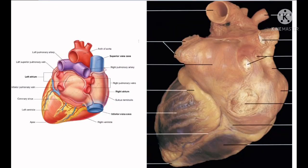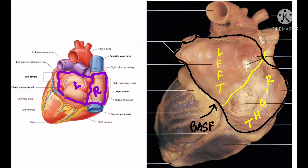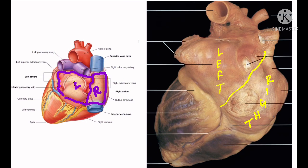The base or posterior surface of the heart is formed by two atria, mainly by the left atrium. Strictly speaking, two thirds of the base is formed by the posterior surface of the left atrium and one third by the posterior surface of the right atrium. It is directed backwards and towards the right, present opposite to the apex.